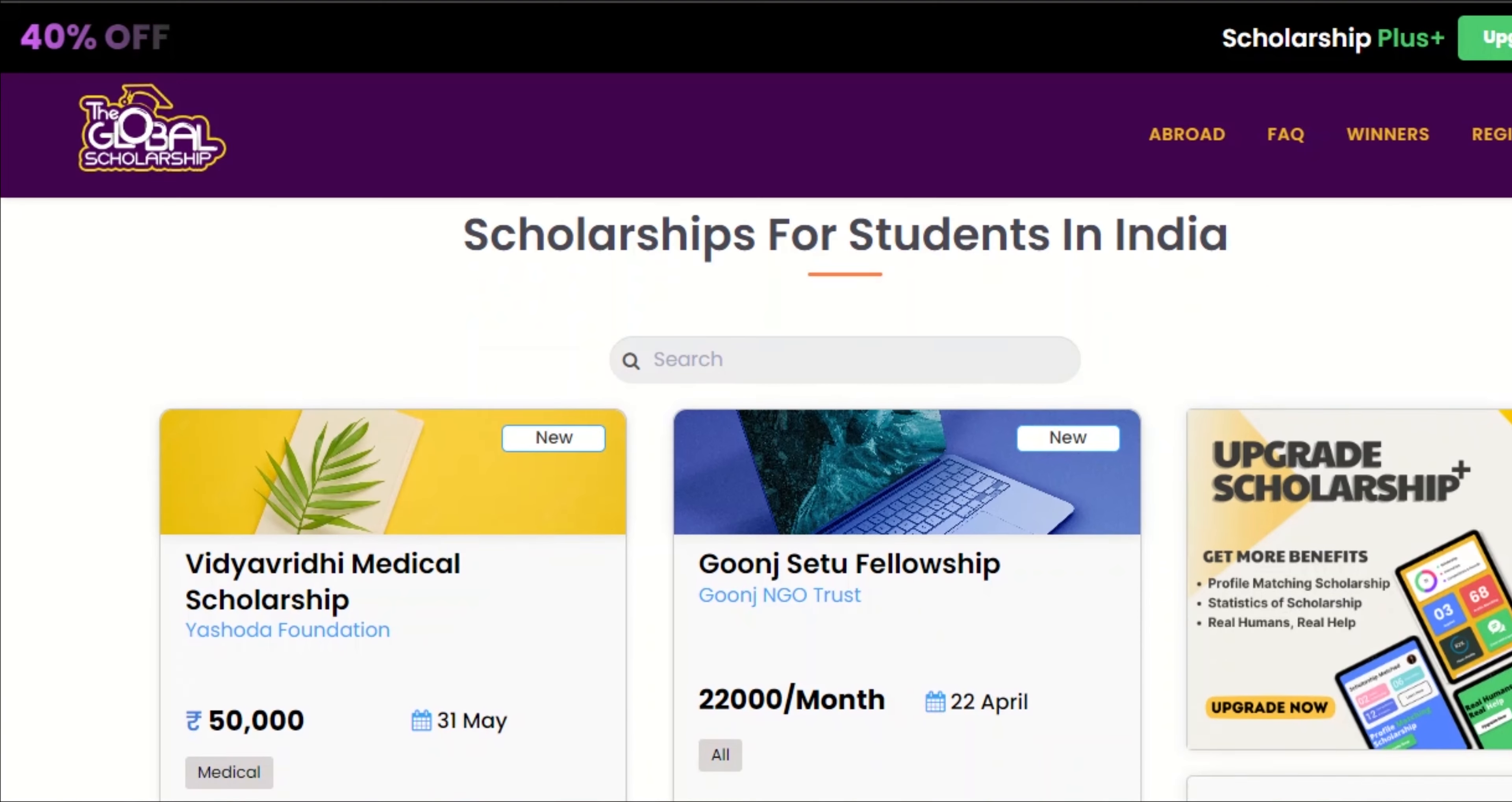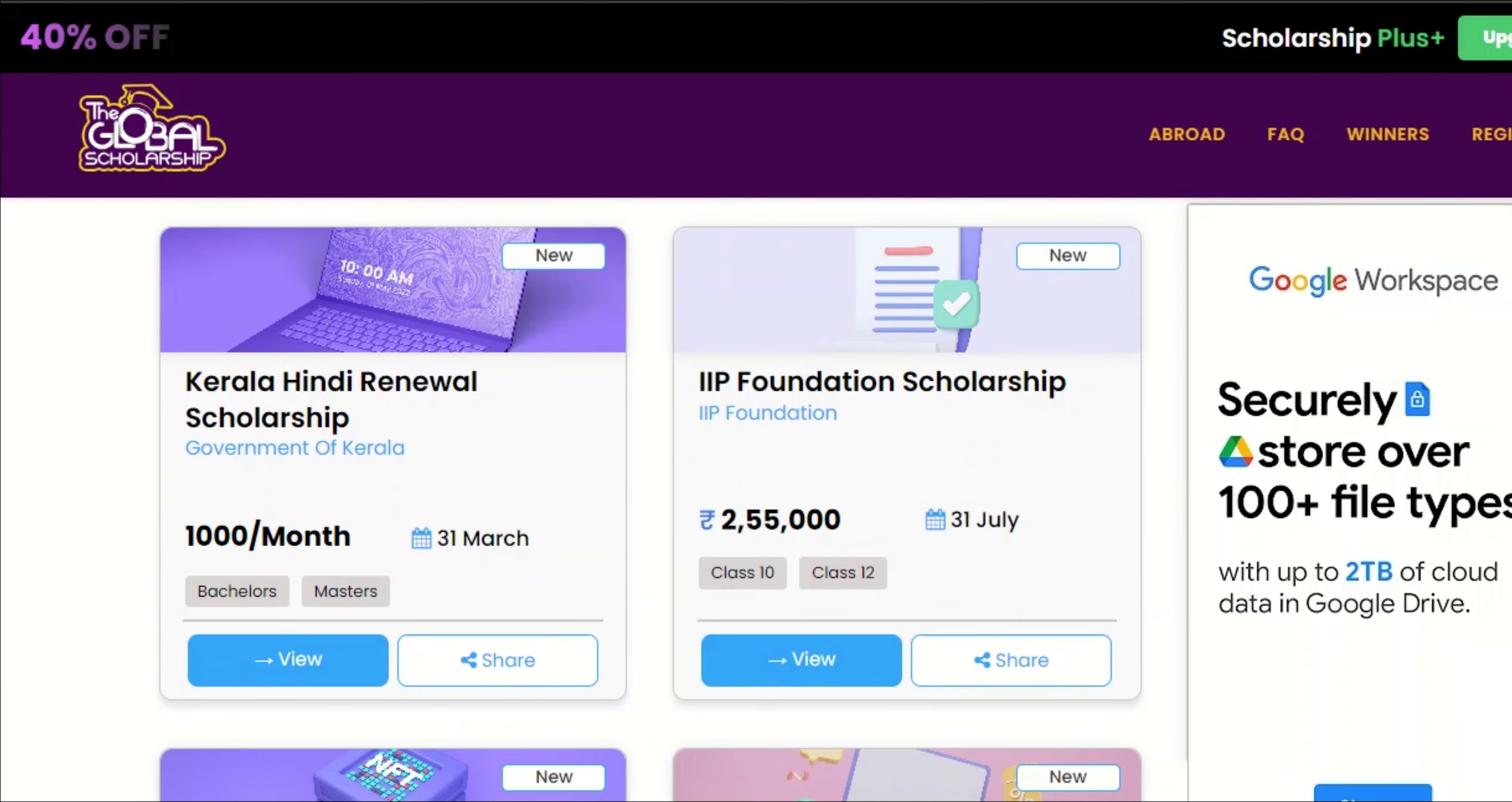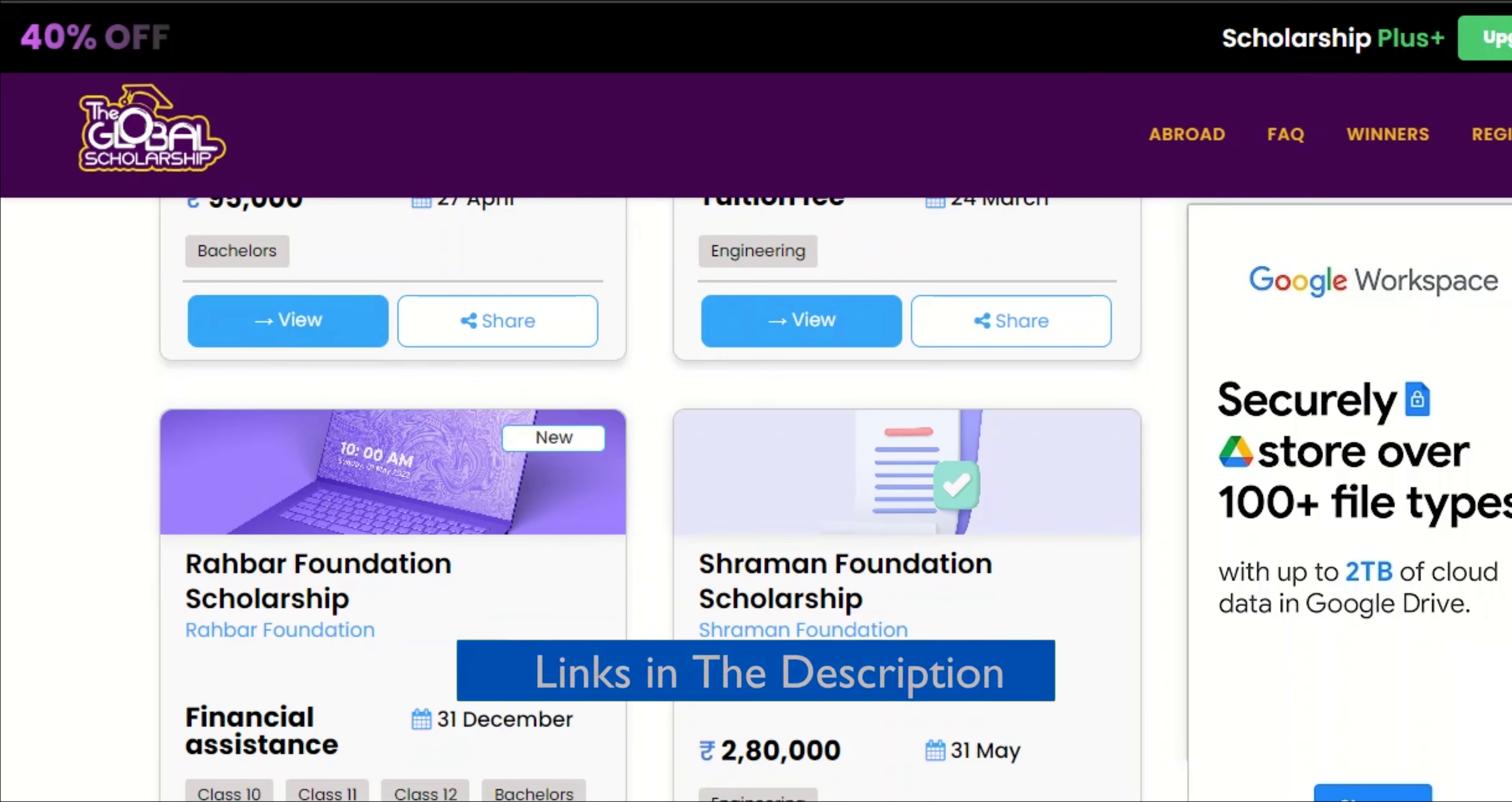And not only this, we have multiple active scholarships on our portal. The Global Scholarship link is in the description box.